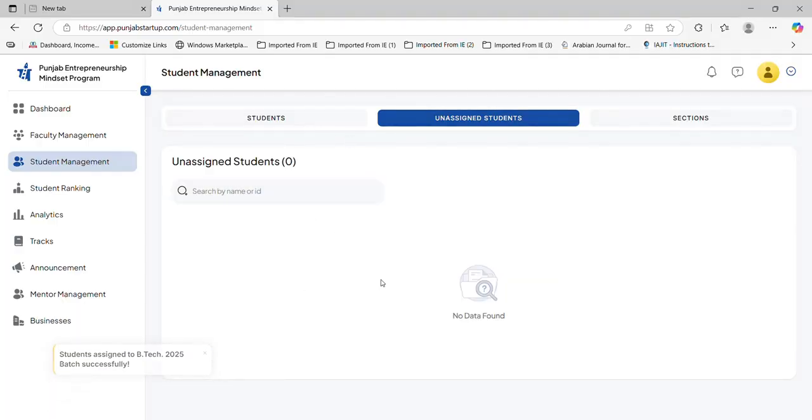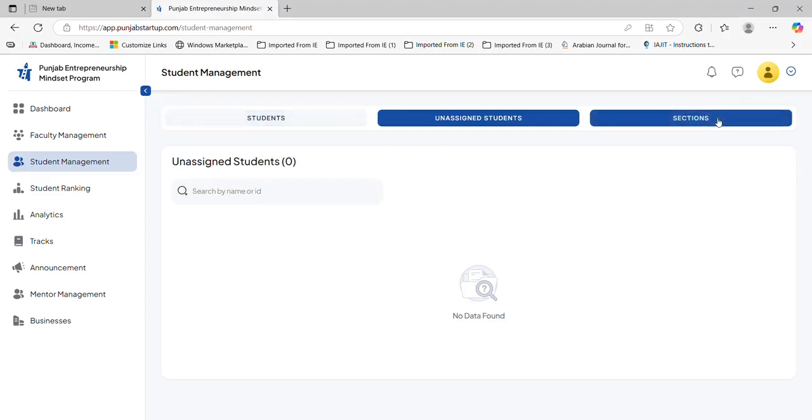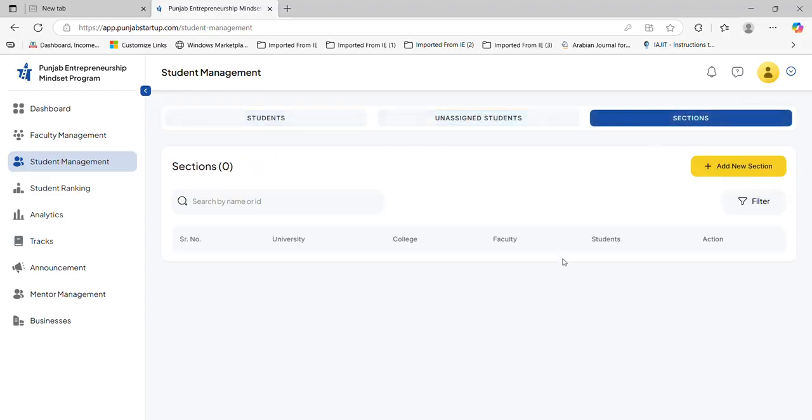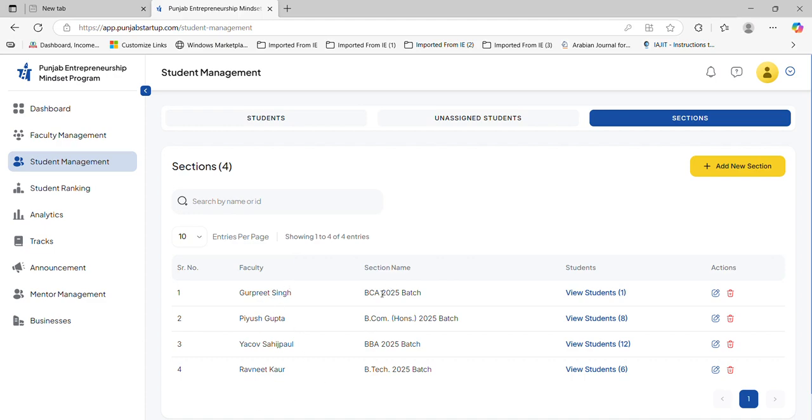Now my unassigned student list became empty. I can check all the students under the student sections. Sections have been created over here. You can create the section manually as well. It will also show me the list of the faculty members and which faculty member is maintaining which section.